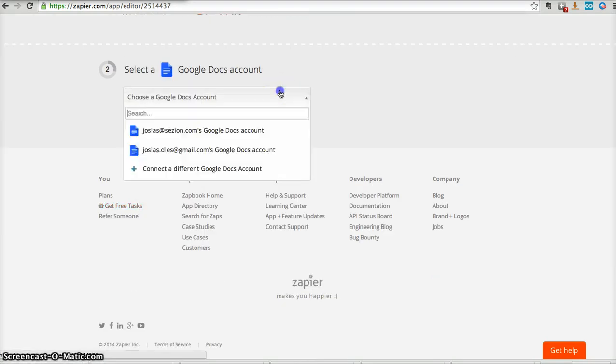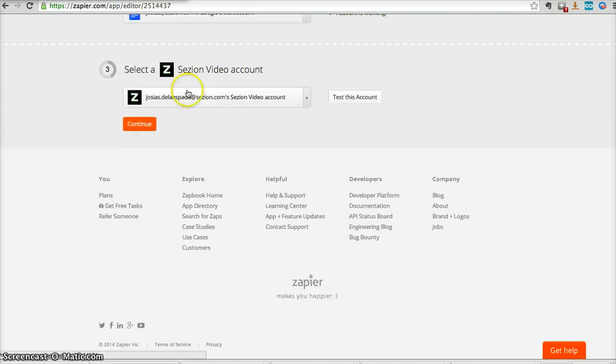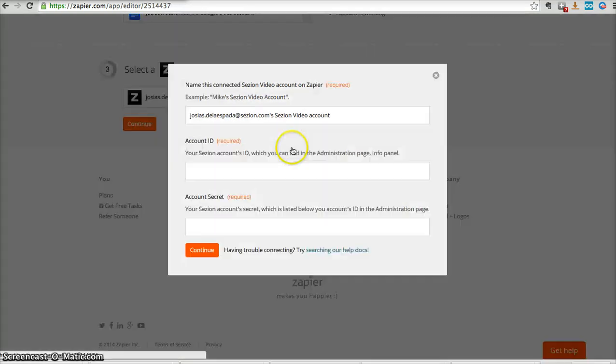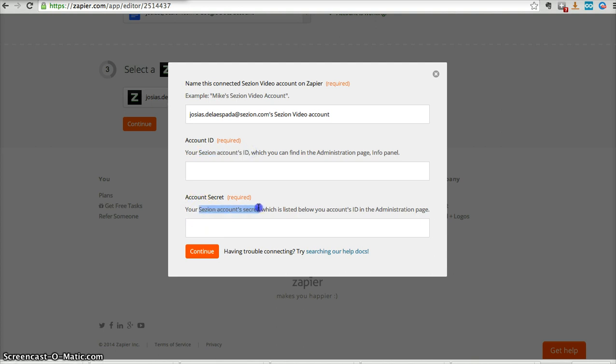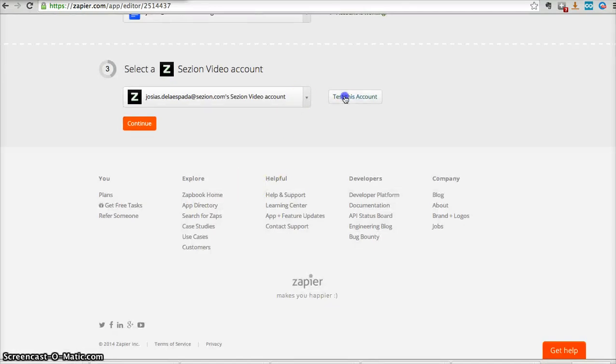You continue. Here we add our Google account, test it. Then we add our Session account. The first time you do this, you need to tell Zapier what's your Session account ID and your Session account secret. You will find that information within your Session dashboard. We test it, we continue.